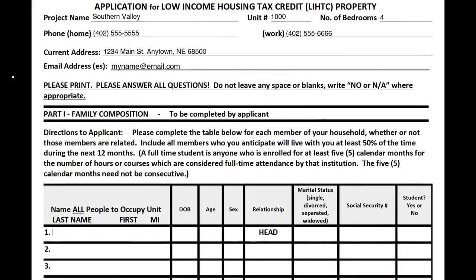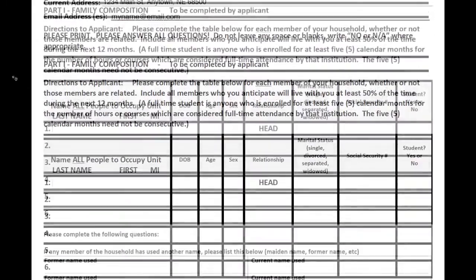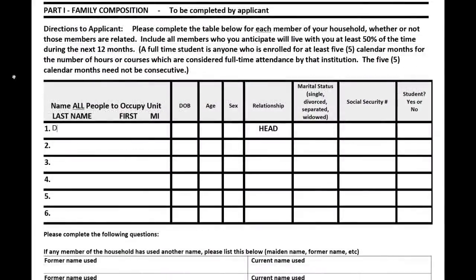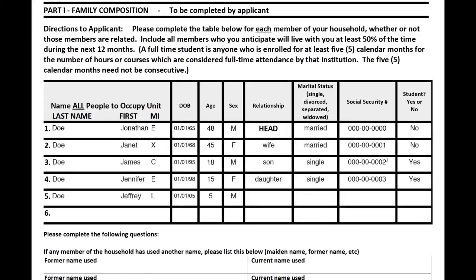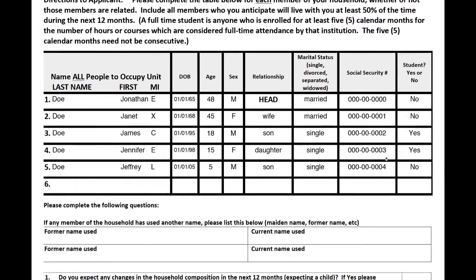Please list the names of everyone that will be living in the unit. Include their name, date of birth, sex, relation to the head of the household, social security number, and whether or not they are full-time students. In addition, please list any former names used by the adult household members.